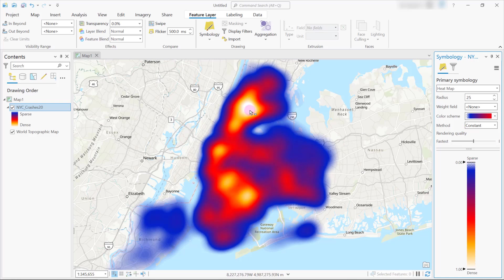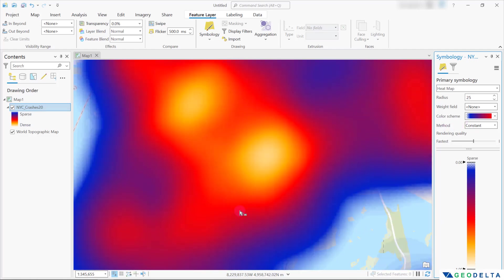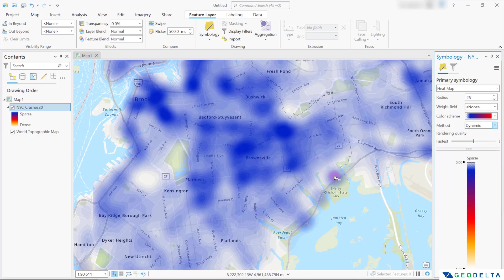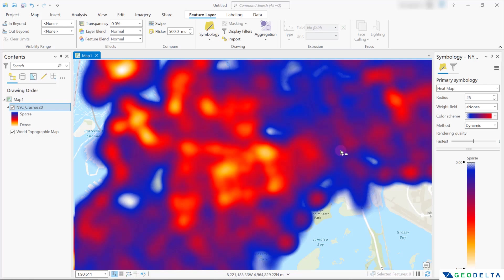Coming back to the map, you can see that this area right over here gets colored almost in white, which we can attribute to an area with very high density in terms of the number of reported crashes. When using the constant method and zooming in, the density definition remains constant regardless of the zoom scale. However, if you go with dynamic, it will recompute the densities and update the map each time you zoom in or out, which is quite helpful when you want to zoom into a particular area and see how crash densities vary.